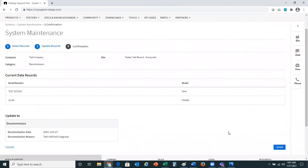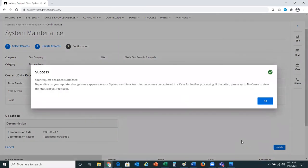On this page, it's verifying the information I've entered so far in the workflow. You'll notice again we have the company and site at the top, along with the category choice decommission, the two serial numbers we're choosing to decommission today, and it shows the date of decommission and the reason, which was tech refresh and upgrade. All of this information looks correct, so I'm going to go ahead and update this record. I received a confirmation message letting me know that my request has been submitted, and you will see changes on the systems page within a few minutes.